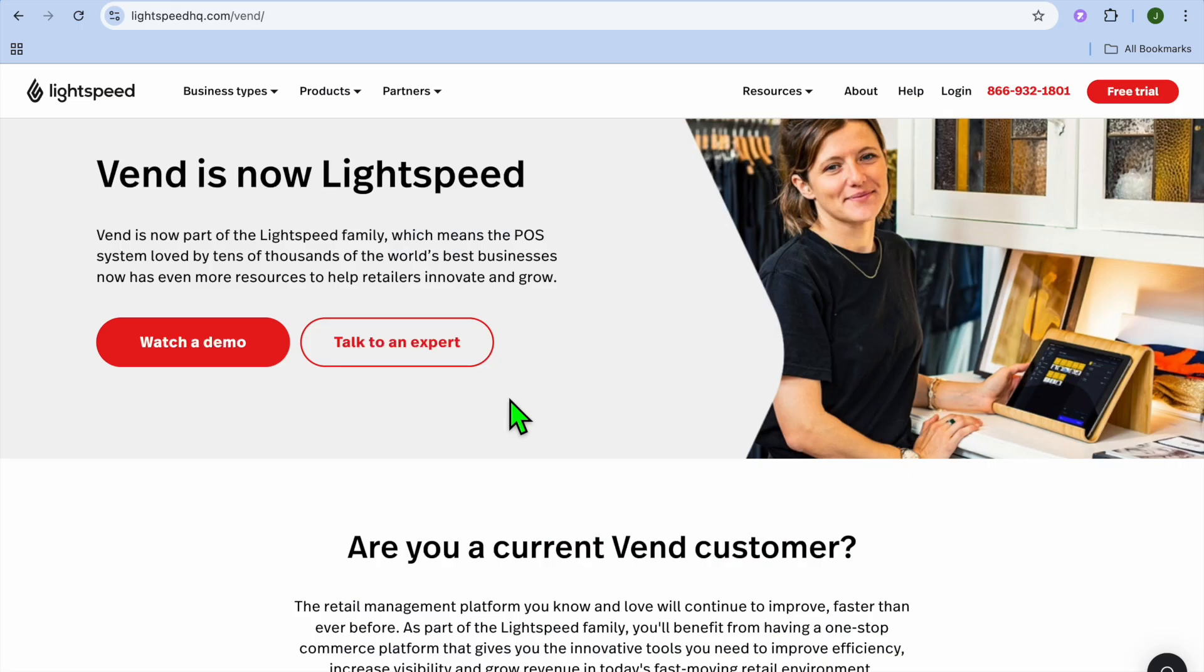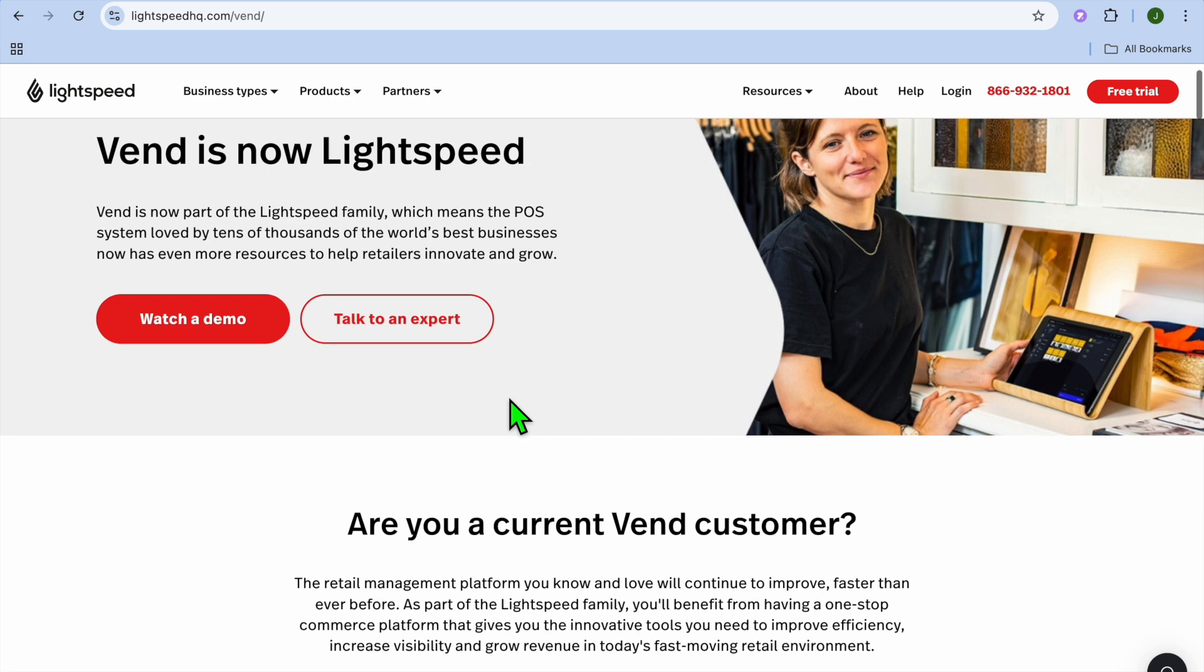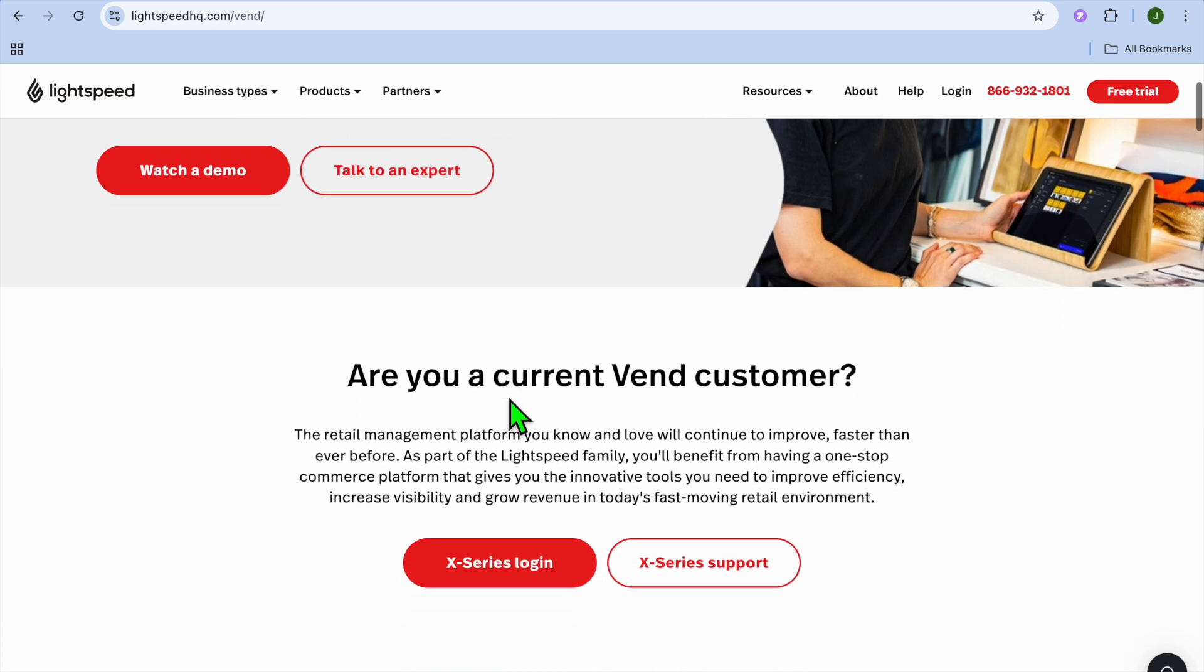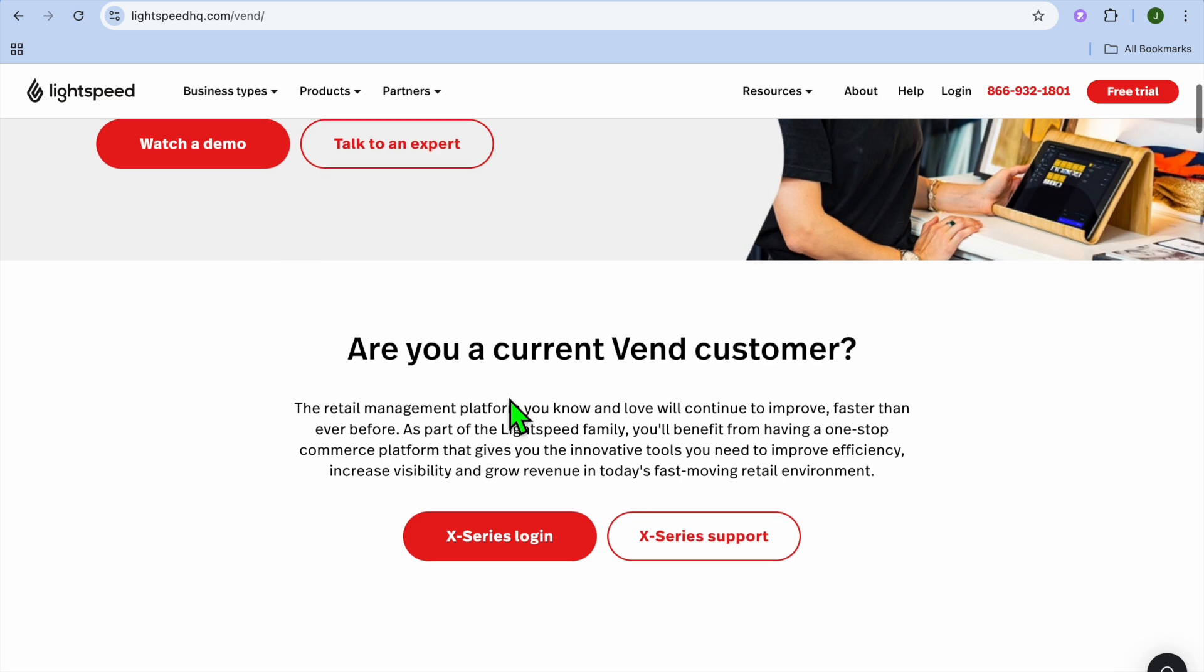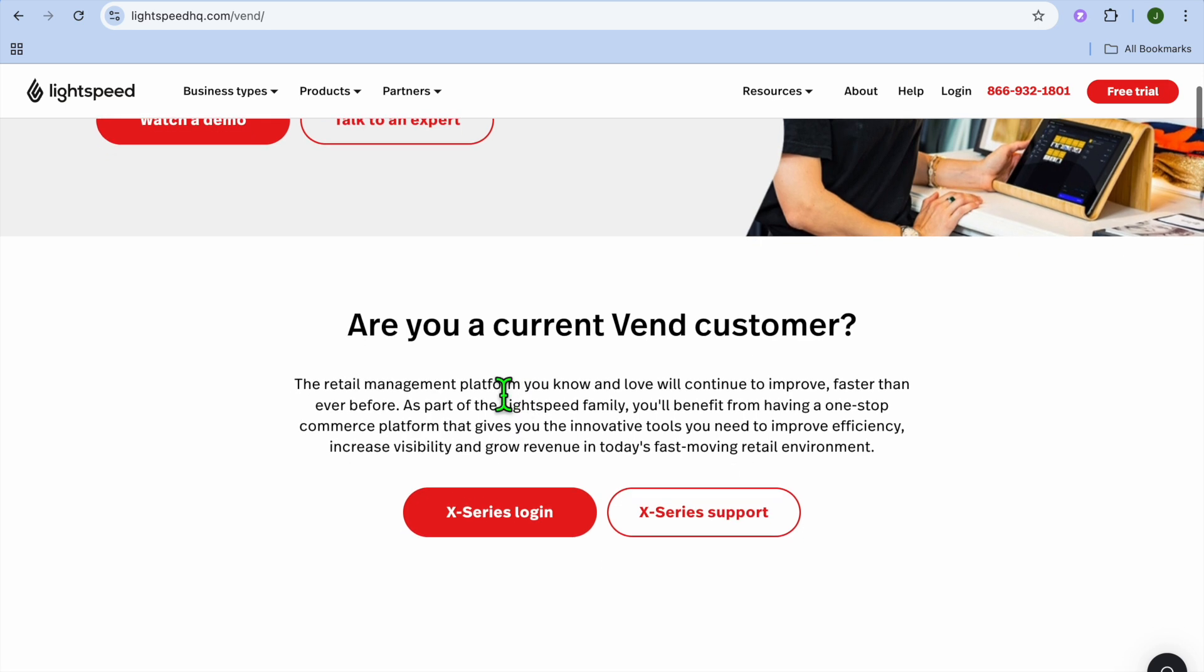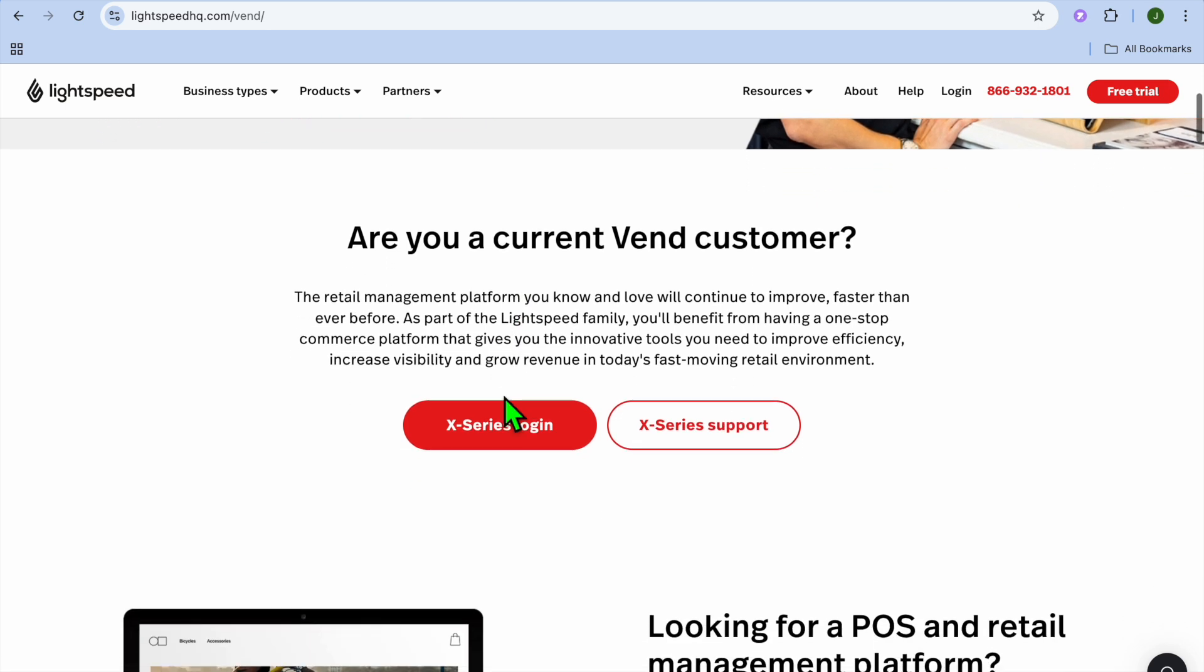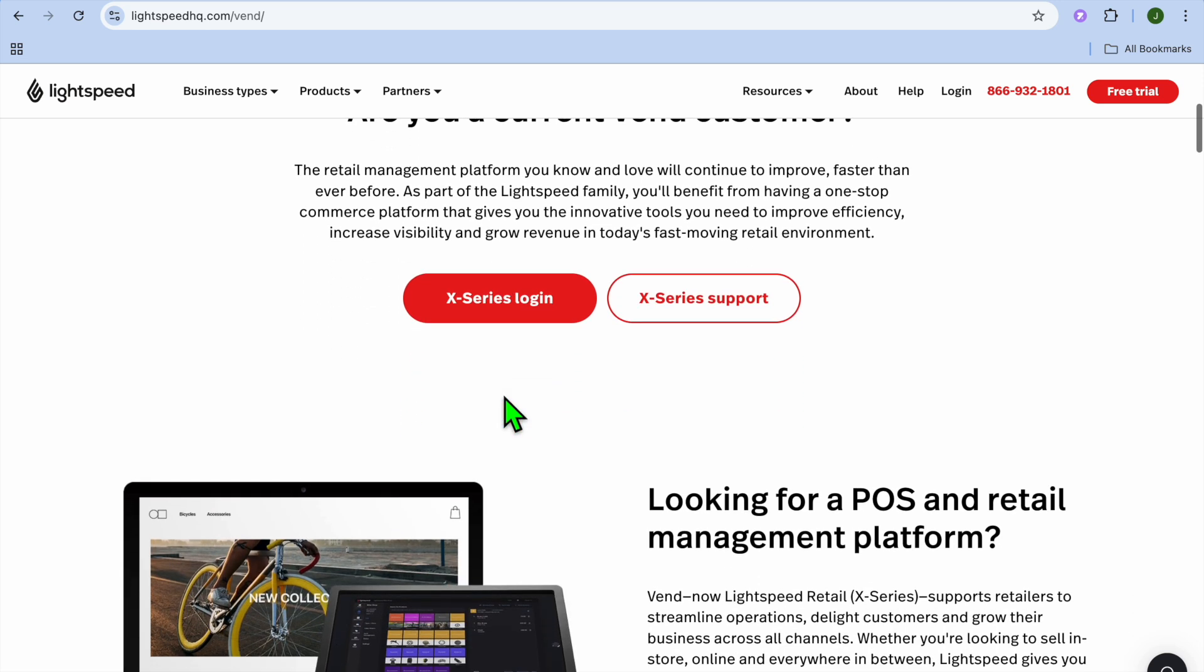At number 2, Vend by Lightspeed offers a free POS system with essential features for small retail shops. For instance, inventory management and sales tracking, cloud-based with real-time updates, and customizable receipts and reports.